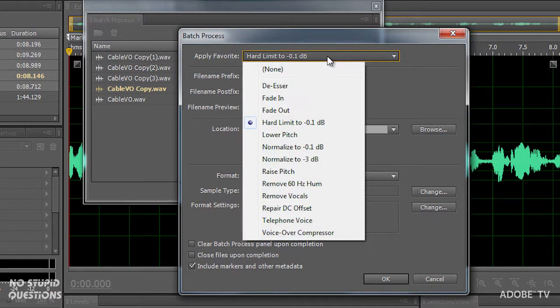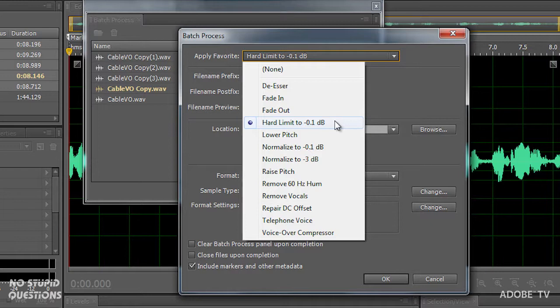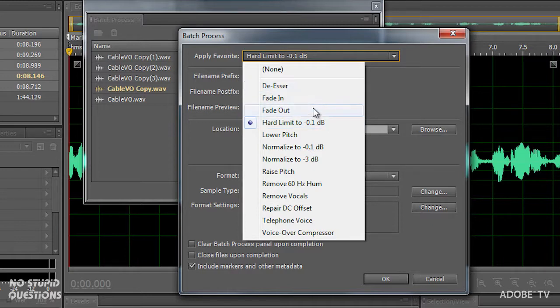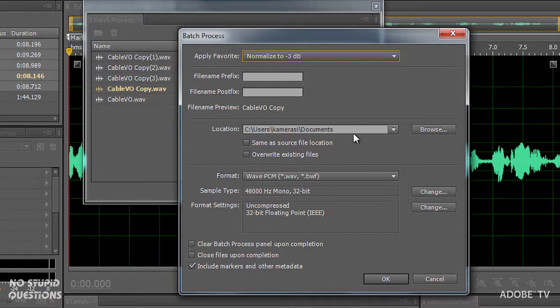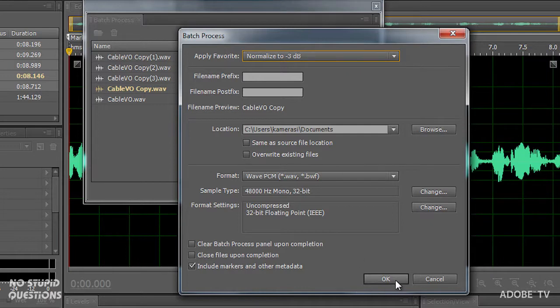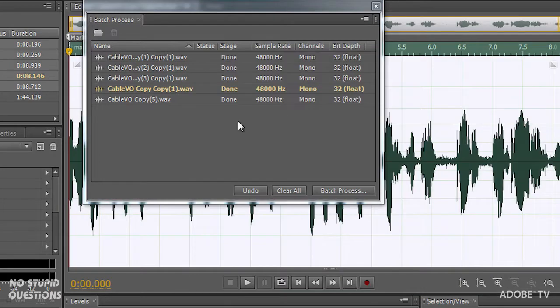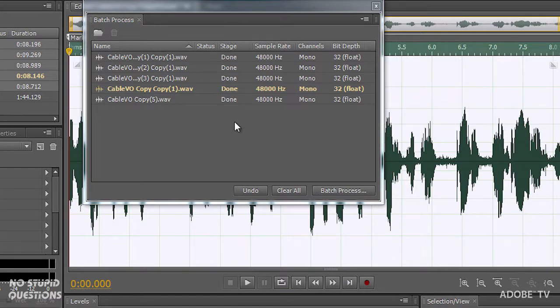And from here, when I choose batch process, I have choices of applying a favorite. So I could have recorded some kind of favorite like hard limiting this to minus 0.1 dBs, run a de-esser on it, fade in, fade out, normalize. Let's normalize this to minus 3 dBs. We can put a name on it, and all of this is going to require the CPU to work hard. This happens to be a very fast file, so when I click OK, you'll see it was done that quickly. But having a fast CPU and batch processing really does make sense, so the Intel Xeon power is gonna definitely come into play inside here.